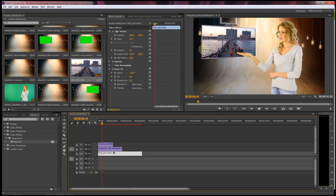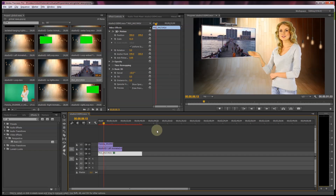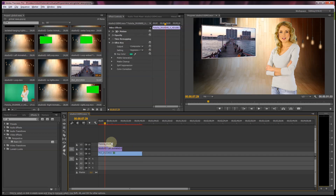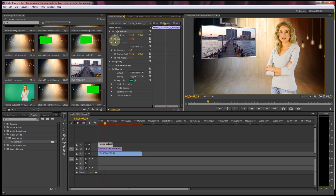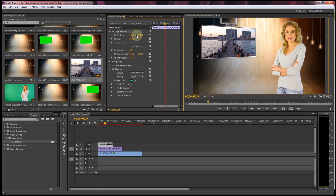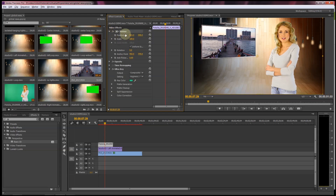This is a good basic workflow for using these backgrounds. You can do a couple of other tweaks — you can move and position your talent so once they are cut out from the green screen you can move them around in the scene if you need to.